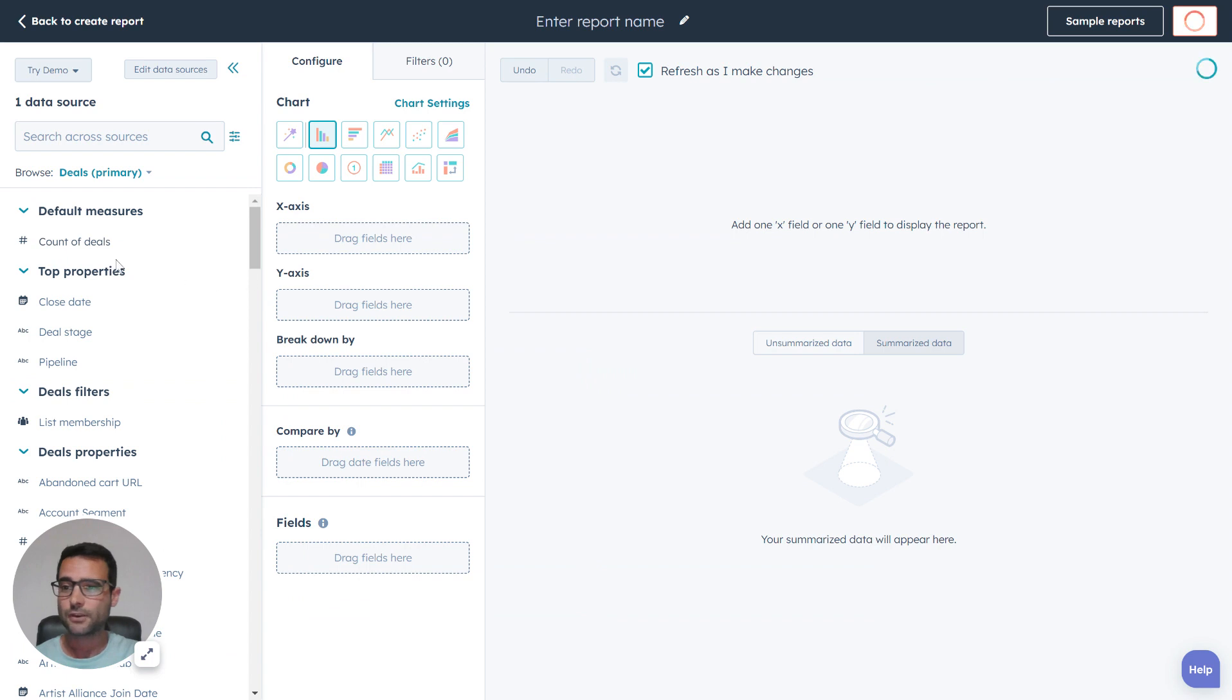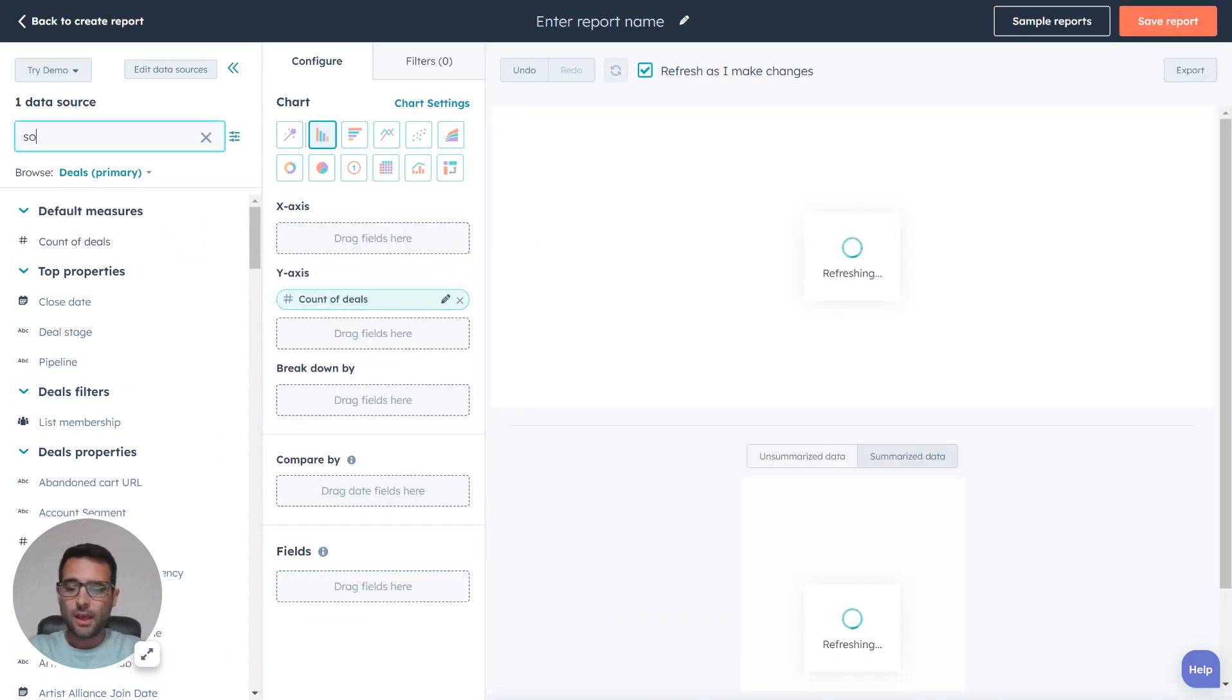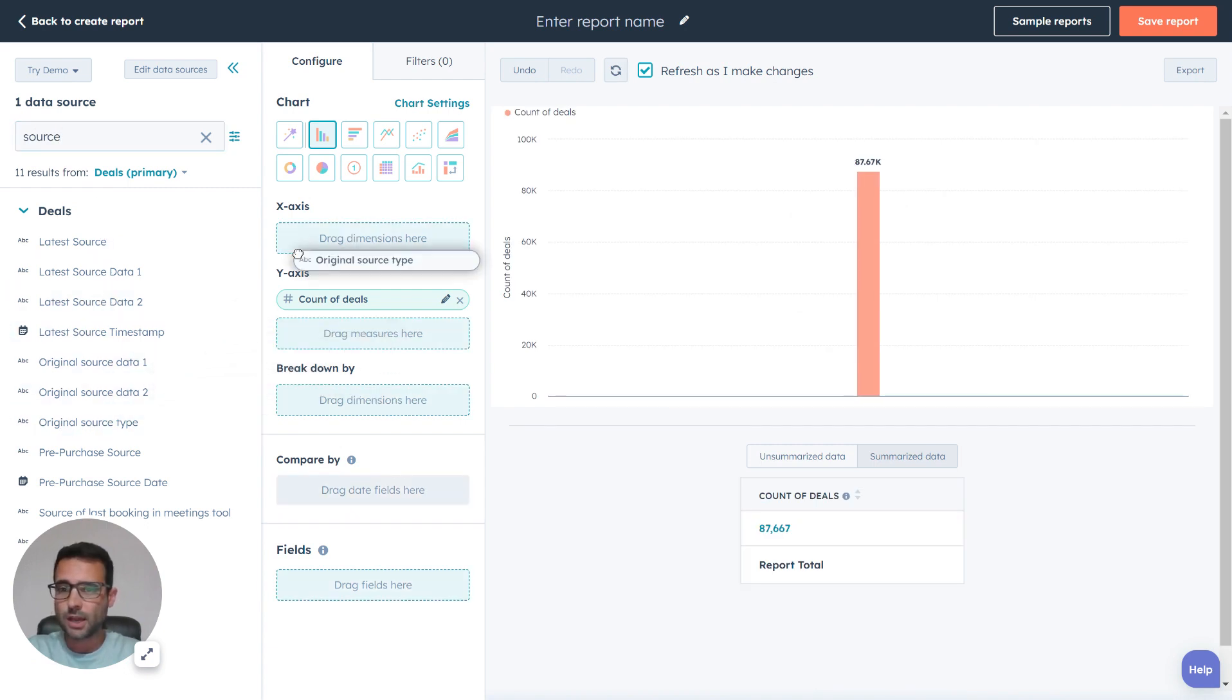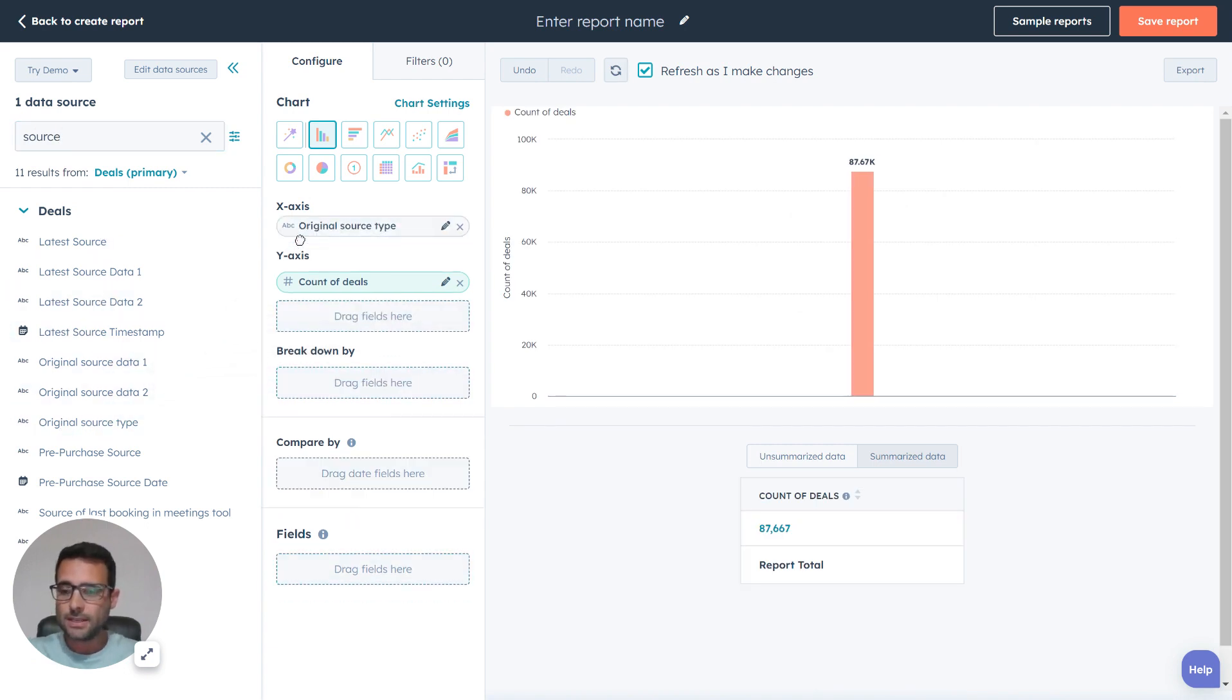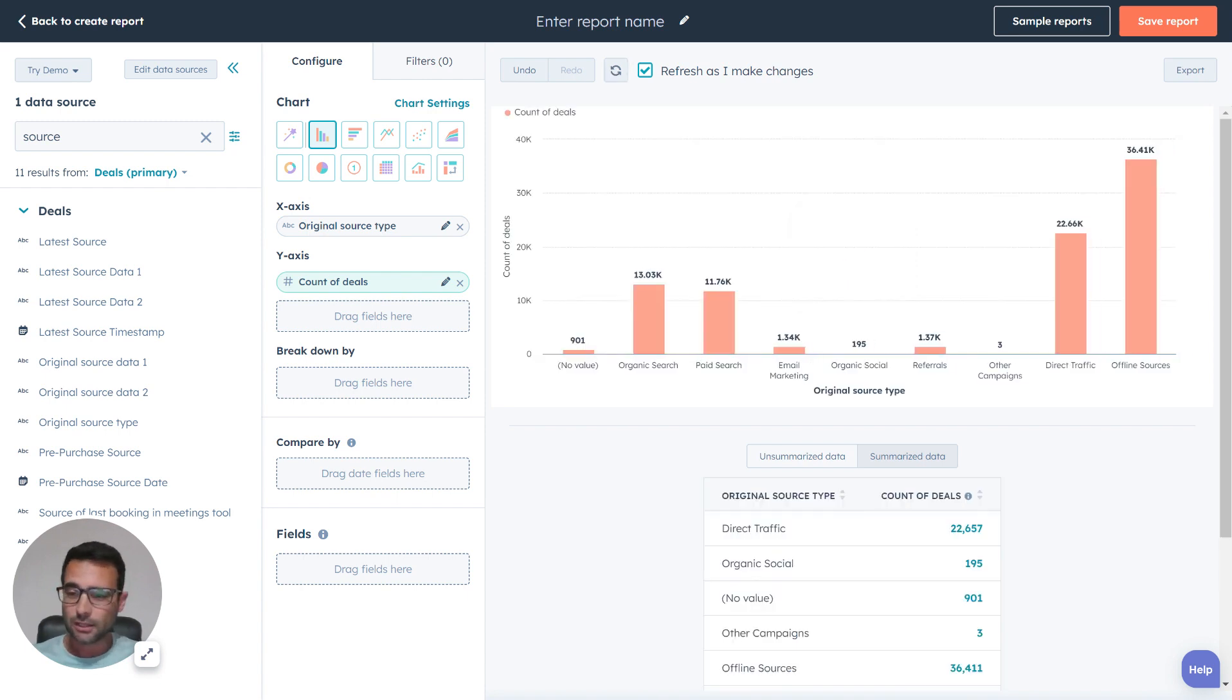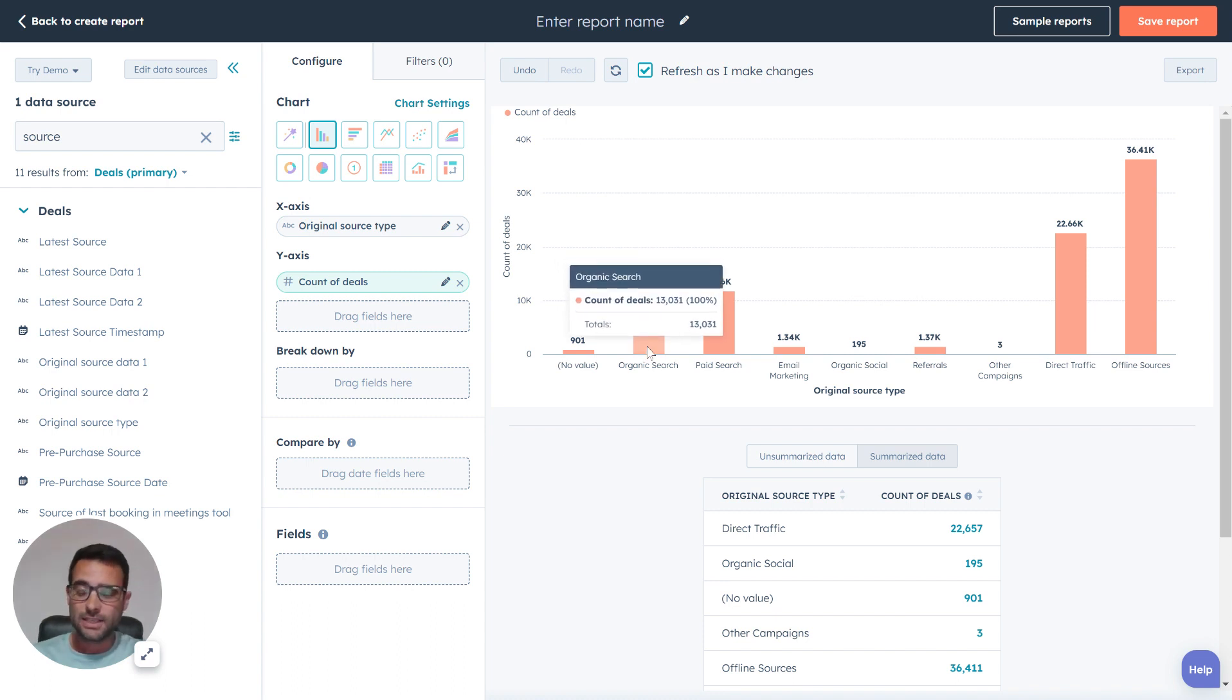The first thing I'm going to do is put my count of deals on my y-axis here, and I'm going to search for a property called original source type. This is a deal property that is on every deal in your HubSpot portal. We're going to talk later about how this gets updated, but you can see this is going to break out our deals by their source.